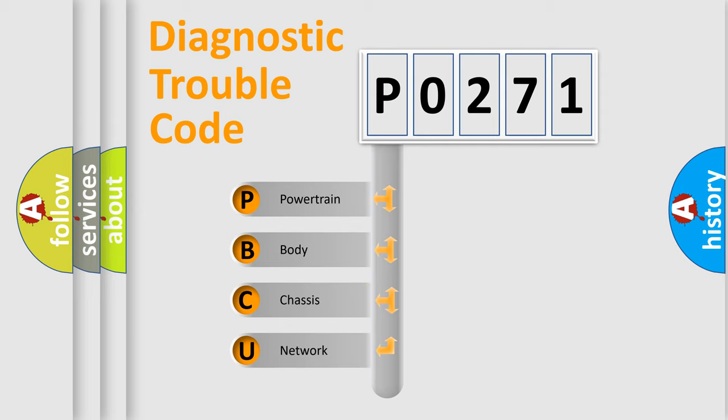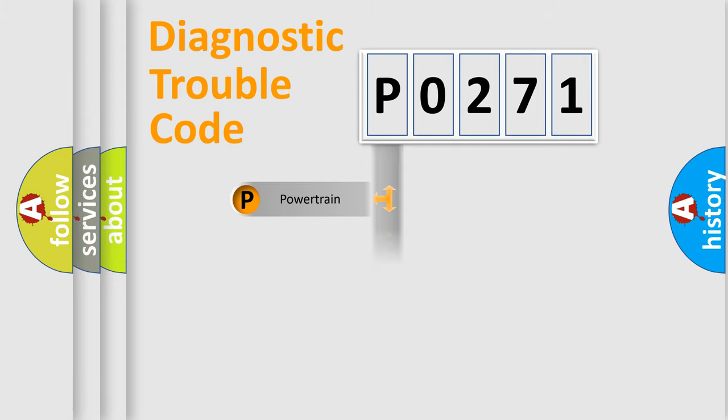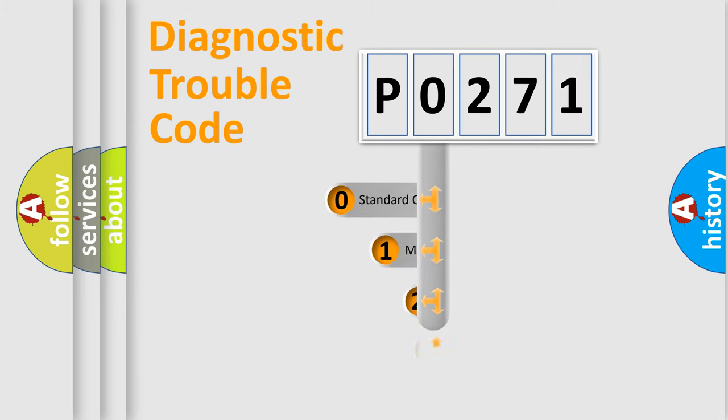We divide the electric system of an automobile into four basic units: Powertrain, Body, Chassis, and Network. This distribution is defined in the first character code.